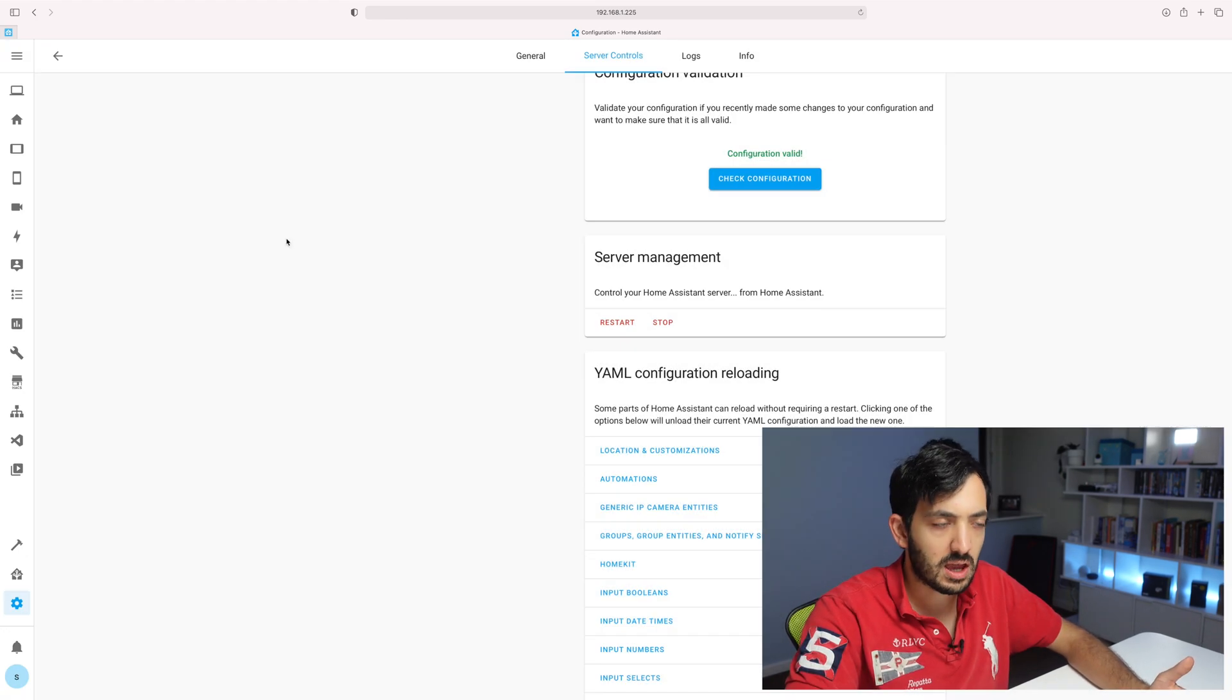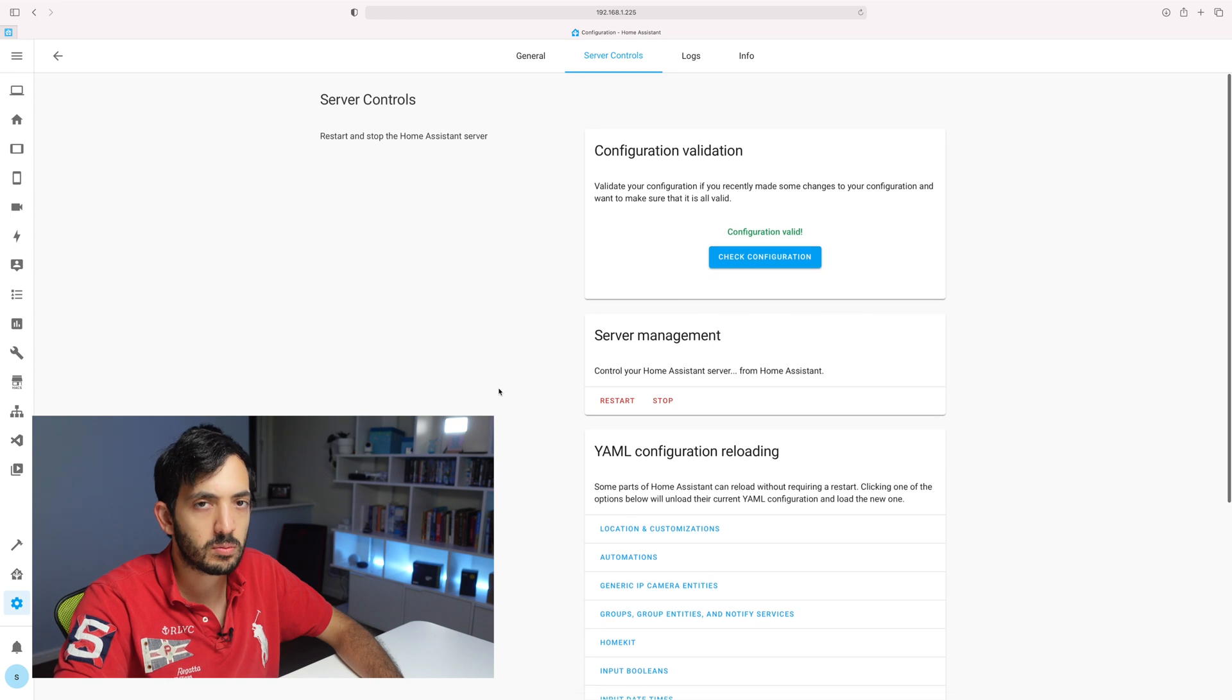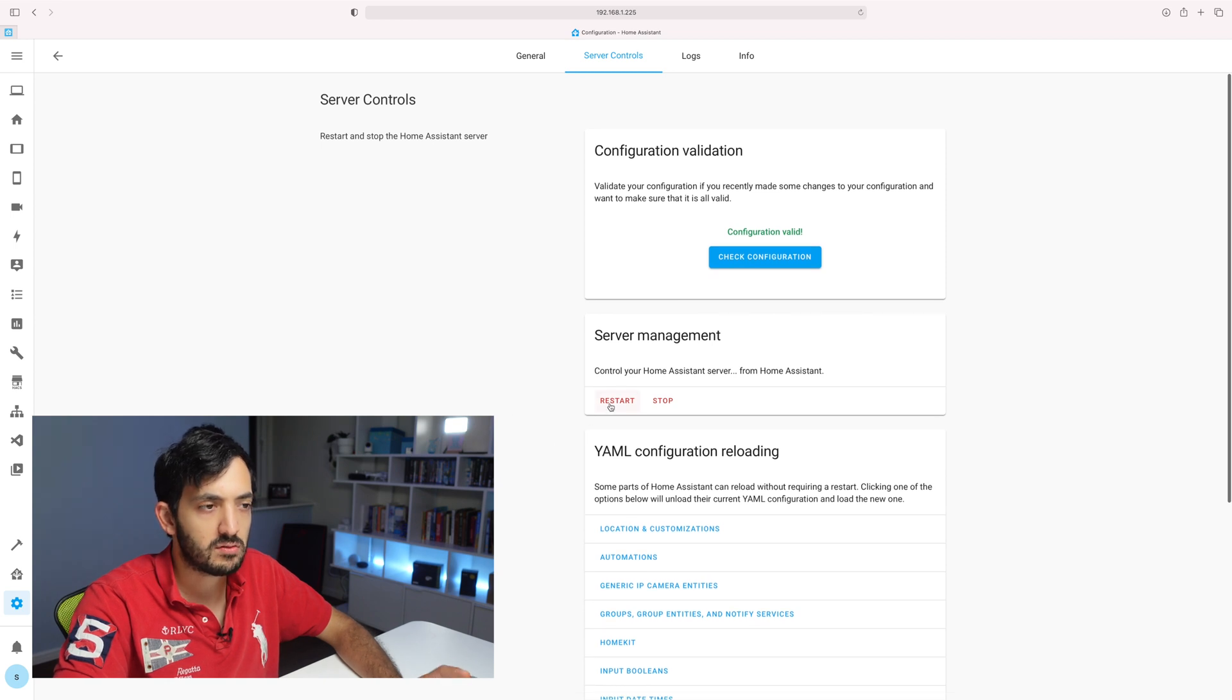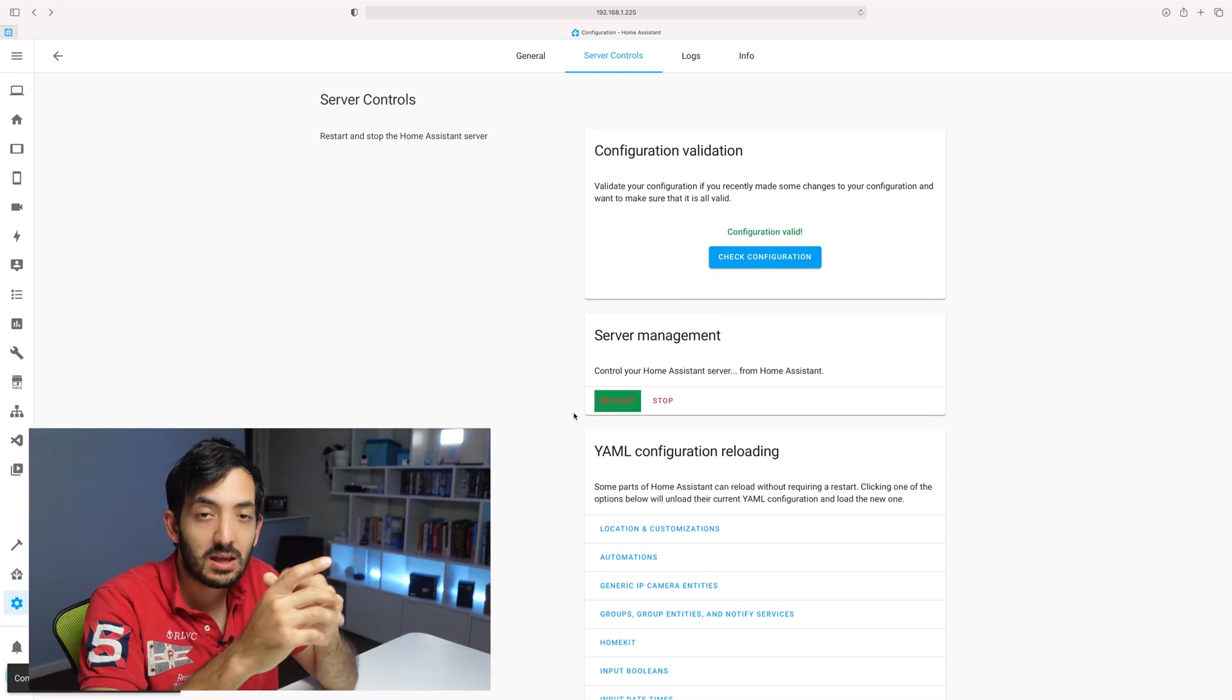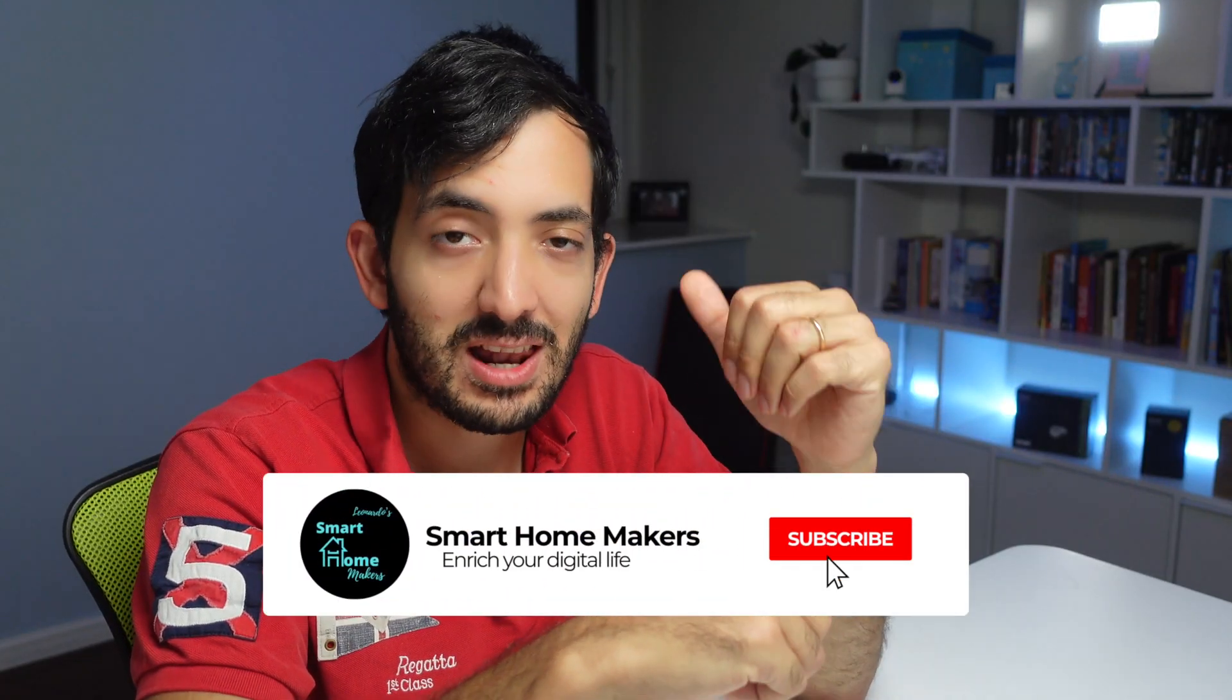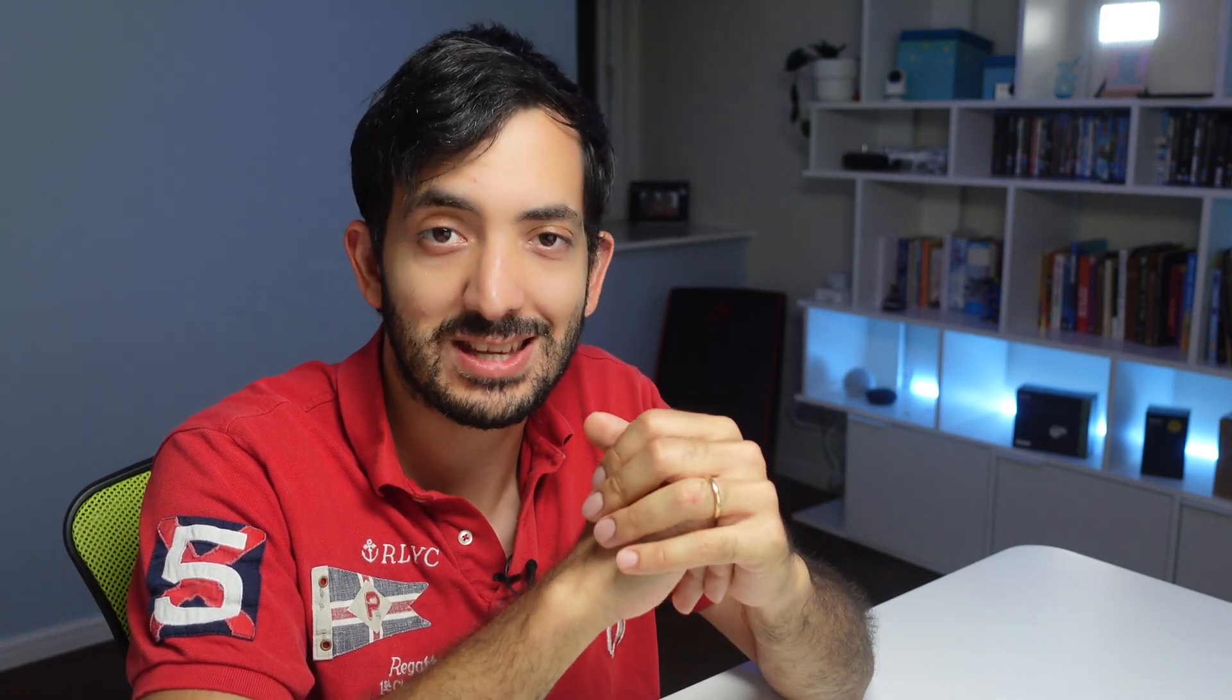Just to double check, I'm going to restart Home Assistant. And while that is restarting, if you could take a second to smash that like button if you're getting any value out of this video and subscribe to the channel for more smart home videos like this one.